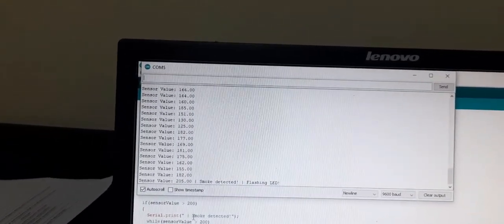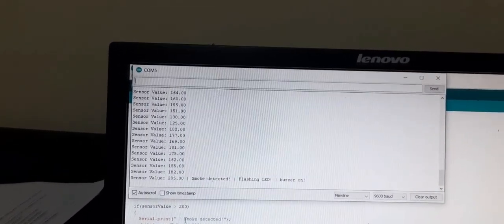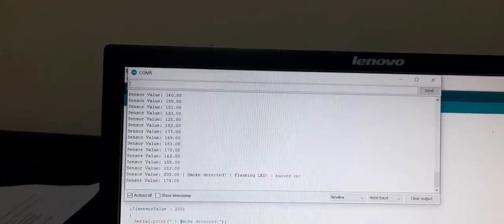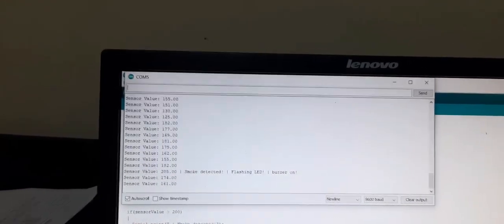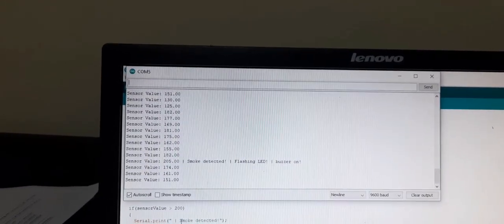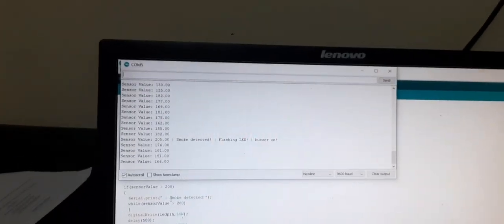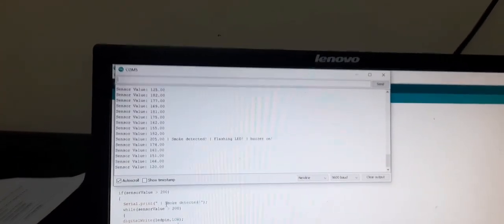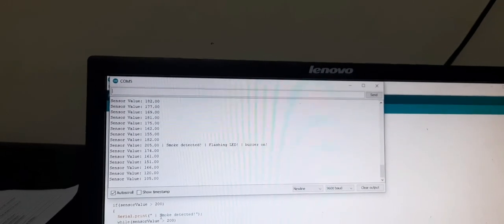See if it crosses more than 200 then it is giving smoke detector flashing LED and buzzer is on so this is how you can test if you remove the smoke then the value is decreasing sensor value decreasing.